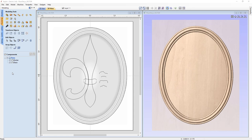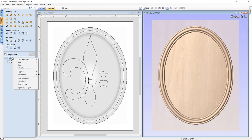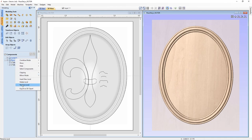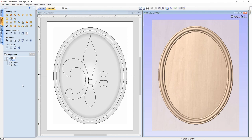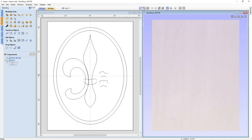Now that we have a base we're happy with, let's start working on the actual fleur-de-lis. To do that we're going to right-click on the base level and insert a new level, then right-click again and rename that level 'fleur-de-lis'. We'll hide our base because we don't want to see that right now, and minimize the components list on that base level.